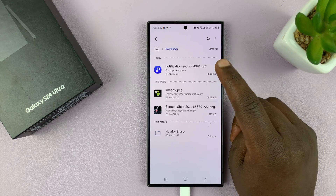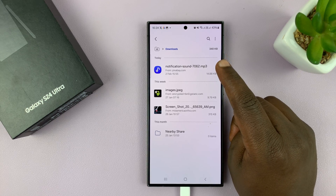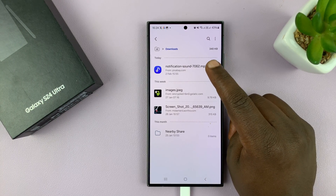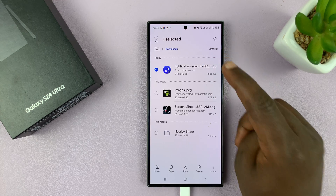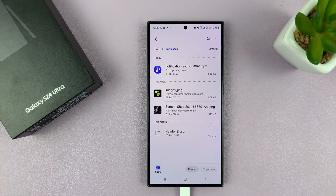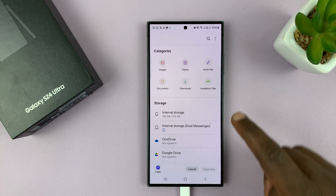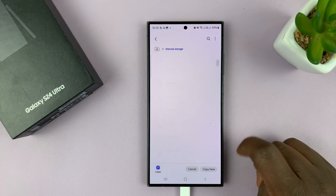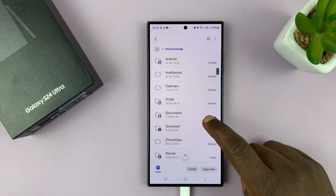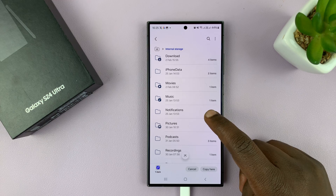The important thing is to find that notification audio file, copy that file, and now we're going to paste that file inside the notification sounds folder on the phone. So once you copy it, just go back and then go to internal storage, select that, and then you want to find the notifications folder.